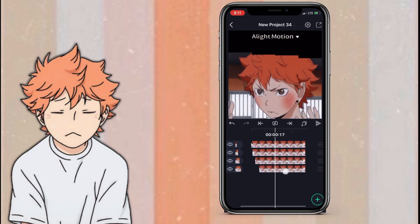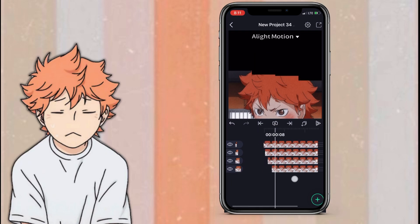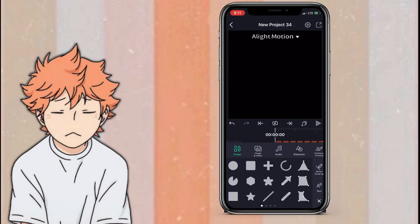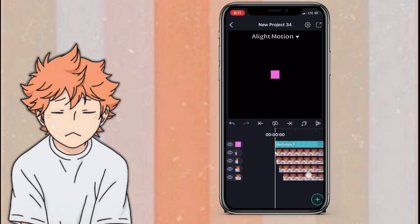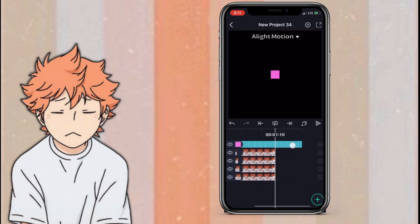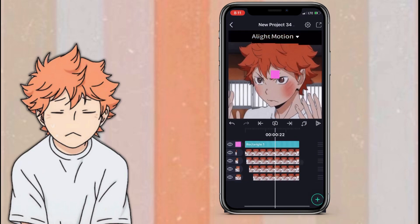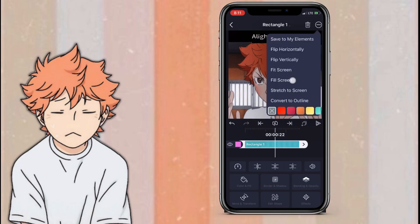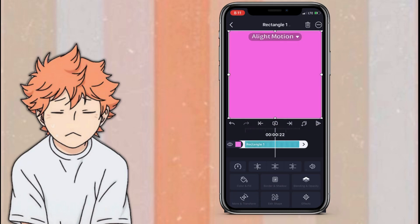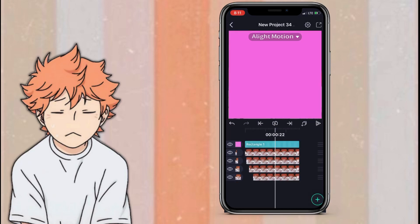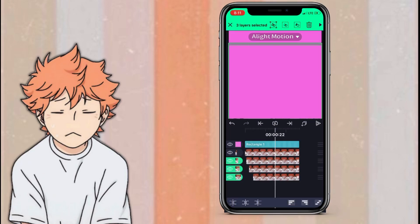Once you are finished doing the first part and fixing your project if you needed to, you're going to go to the plus sign and stay on the shapes option and just add a square. With that square, you're going to cut it to the same length as the other layers. Click it, press the three dots, and press fill screen. Then you're going to hold down on all of your layers and press the second option at the top to group it.